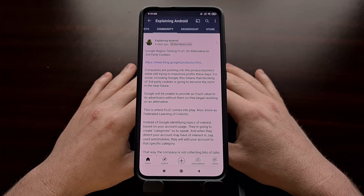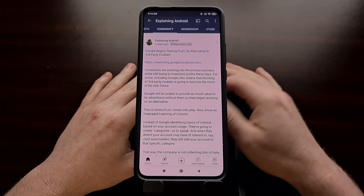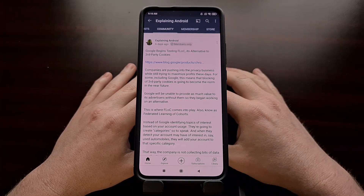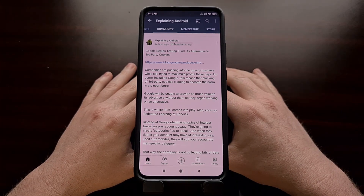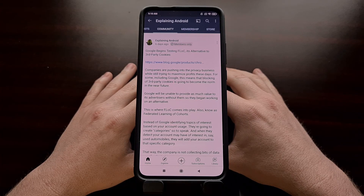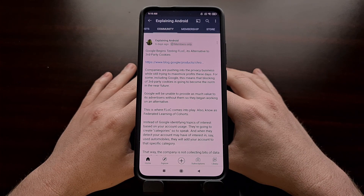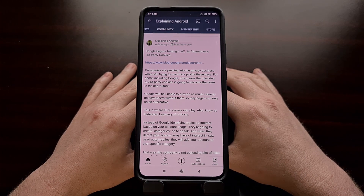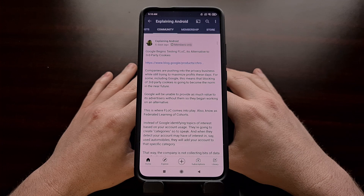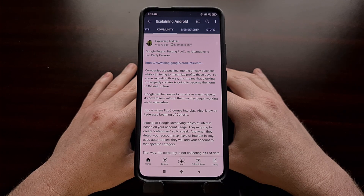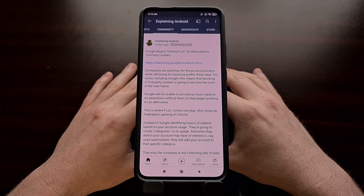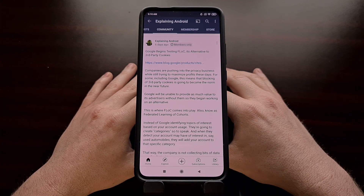Last week I shared a news story with the members of this YouTube channel talking about the new technology that Google is working on in an attempt to replace how they use third-party cookies, so that they can still offer some type of benefit to the advertisers who are trying to target users.